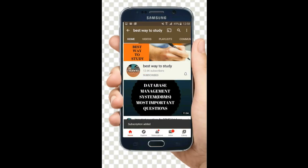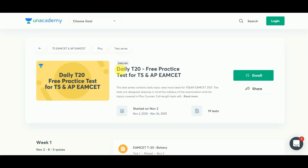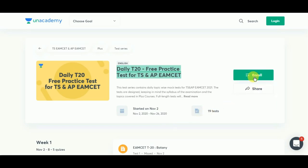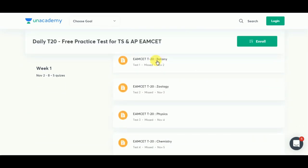Subscribe and hit the bell icon for more notifications. AN Academy is providing daily T20 free practice tests for both the TS and AP MSET. It has started on November 2nd. Week one contains Biology, Zoology, Physics, Chemistry, and Mathematics.